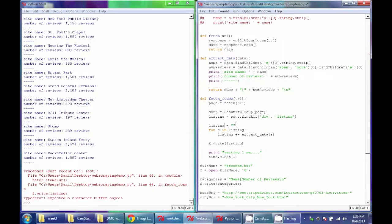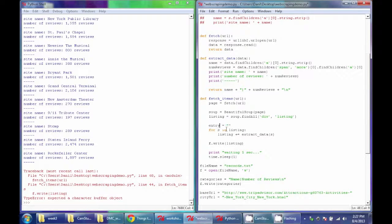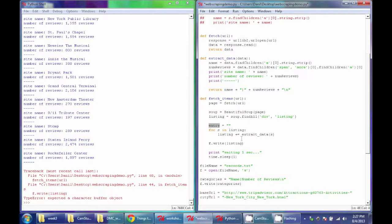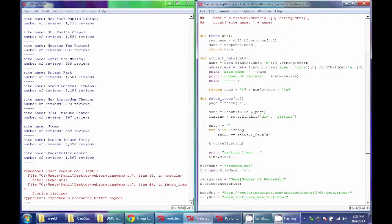So I've realized there's a mistake here. I have a duplicate variable of listing. So I'll actually change my string to entry here and here.